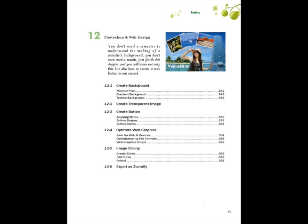This chapter explains how to optimize web images, how to create backgrounds, transparent images and buttons, as well as how to slice images.